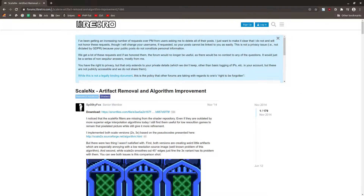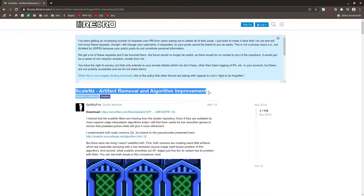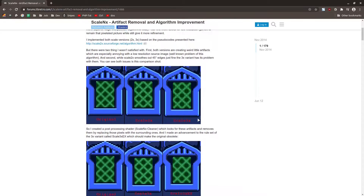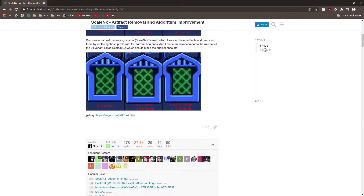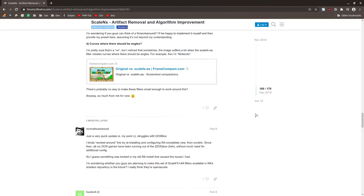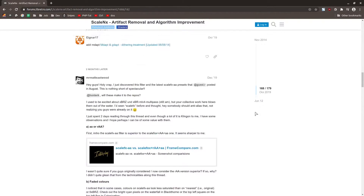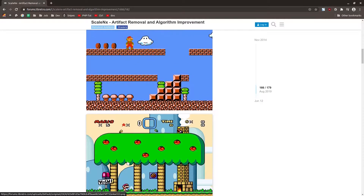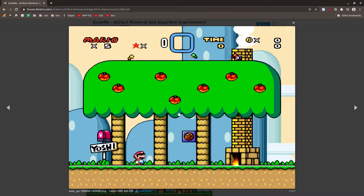Little did I know that over on the libretro forums in this thread, they were working on exactly a shader like that. They started in November 2014, so this whole thread is actually five years worth of information. When I discovered it, I read through the whole thing from start to finish because it is just so absolutely nuts what this shader can do. These recent screenshots show that it just produces really beautiful sharp results.